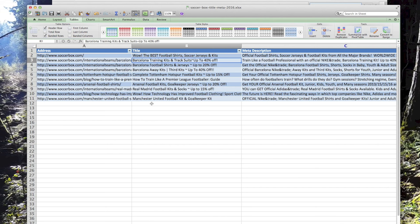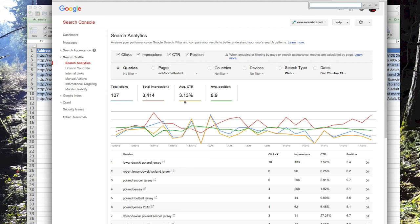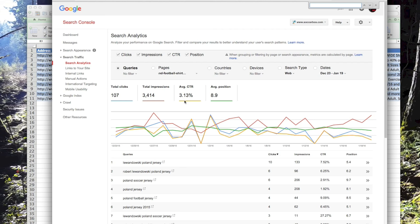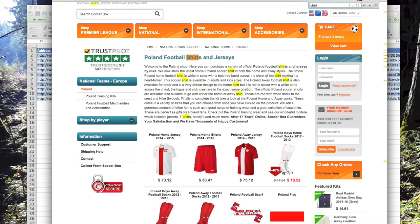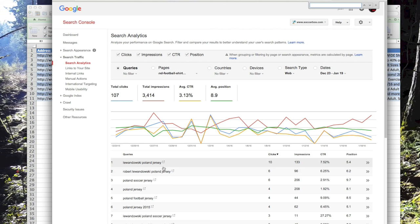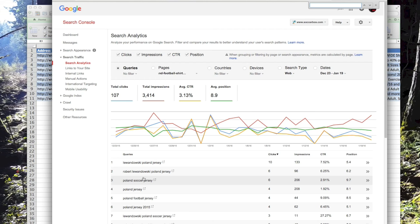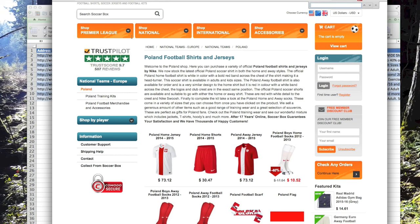Google knows that this guy plays for Poland, they know he has a jersey, and they know you can get Poland jerseys on this site. The word 'jersey' shows up five times on the page, 'shirt' 13 times, and 'kit' four times. Google knows jerseys and shirts are the same thing. So there are off-page reasons why they're ranking for jerseys. It's ranking for this because Google has put two and two together — and my on-page changes are not going to ruin those rankings.